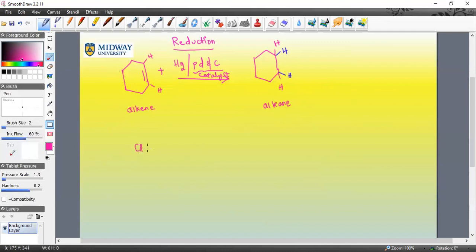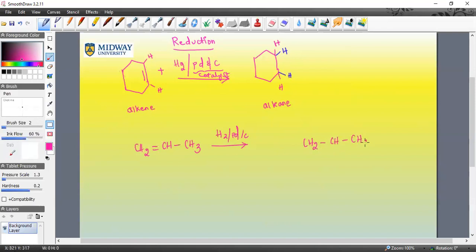Let's do one more example. Take an alkene and react it with hydrogen and palladium over carbon — you generate the corresponding alkane, with the two hydrogens from the reagent adding to the carbons that contained the double bond. I just wanted to introduce the idea of reduction since we are on the topic of double bonds. That wraps up this week's video series — stay tuned for more videos in the near future.